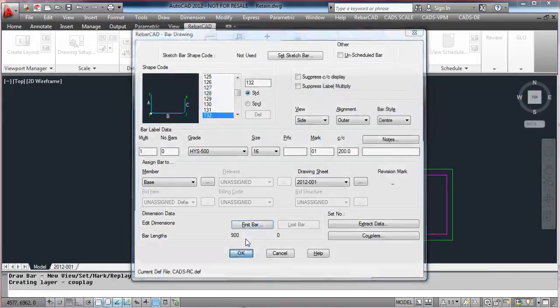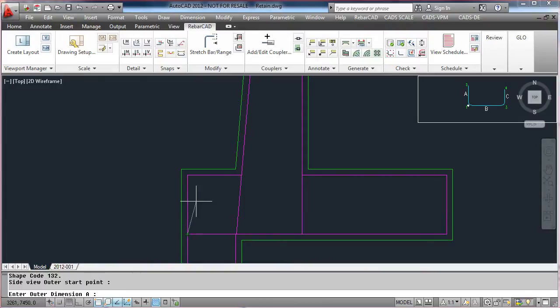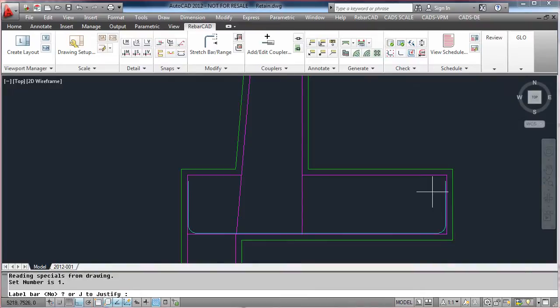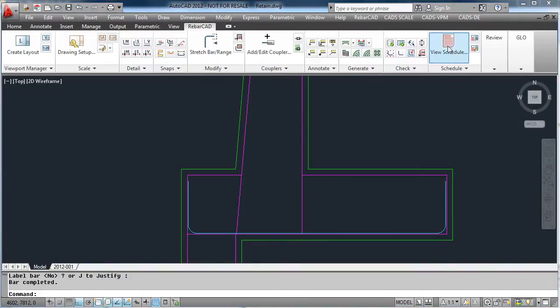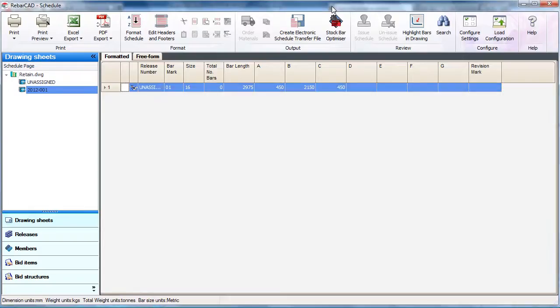Hit OK and place the bar, picking the start point and RebarCAD will calculate the B-leg. The bar is now detailed. This is automatically entered into the schedule as you can see.